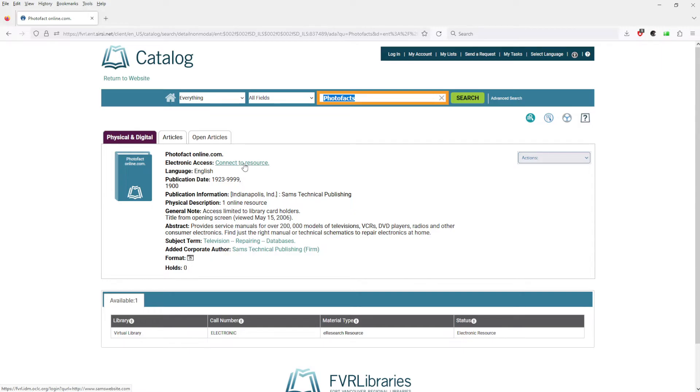Well, I have a library card. I think you should go get a library card and support your local library. They are an awesome resource for a lot of reference material, documents, and of course books.